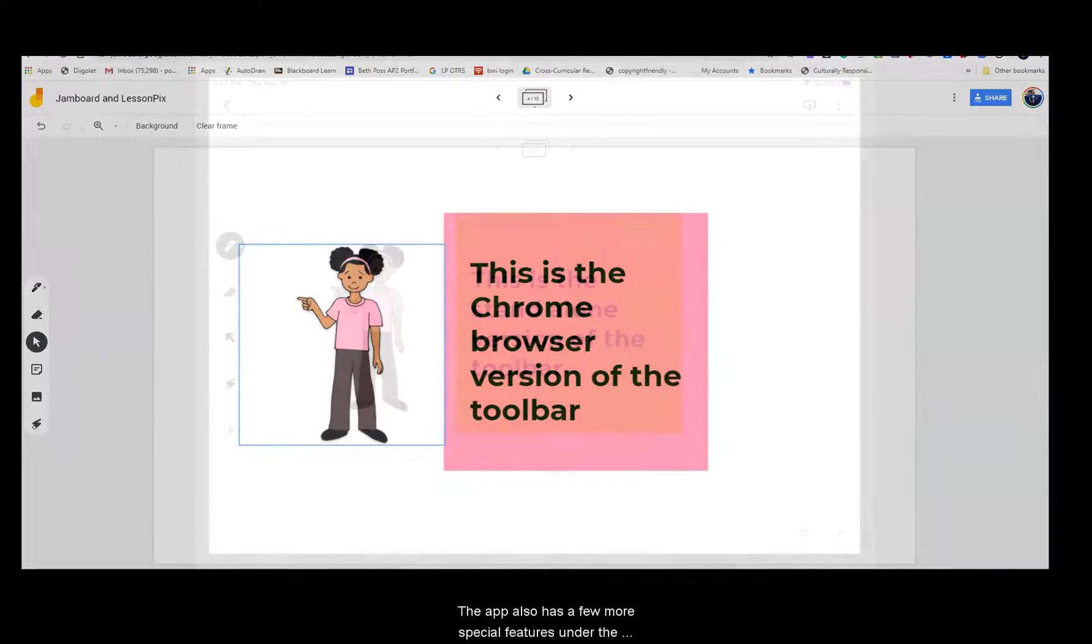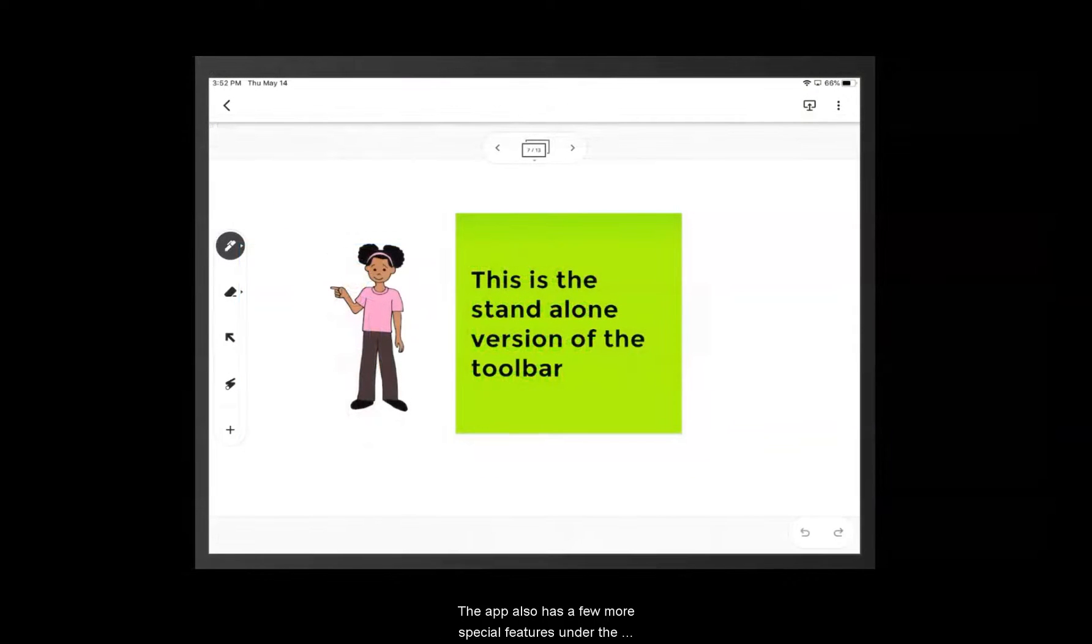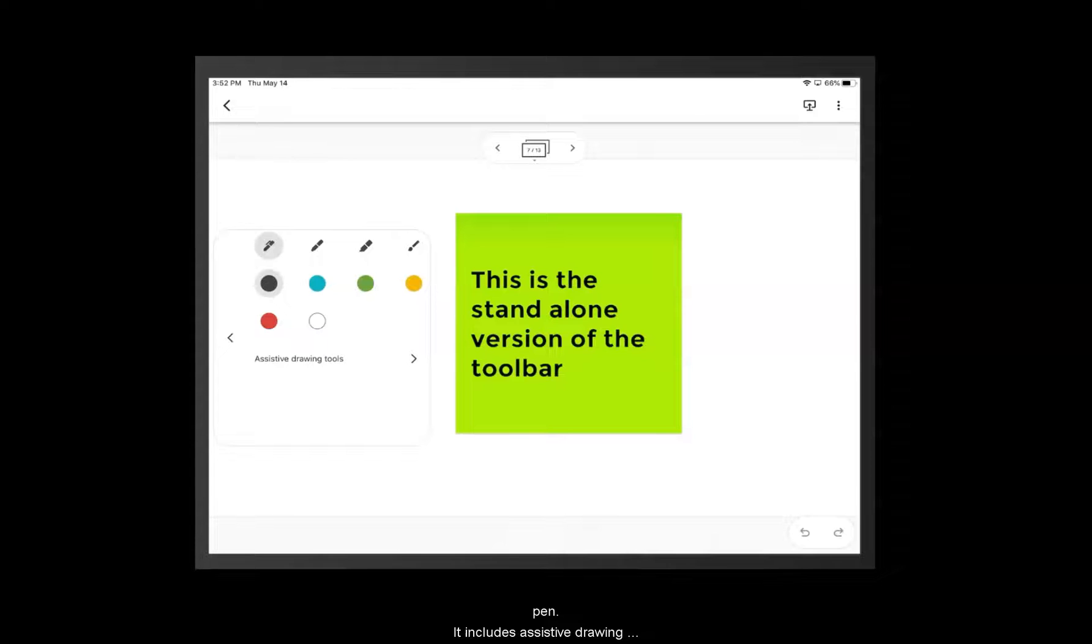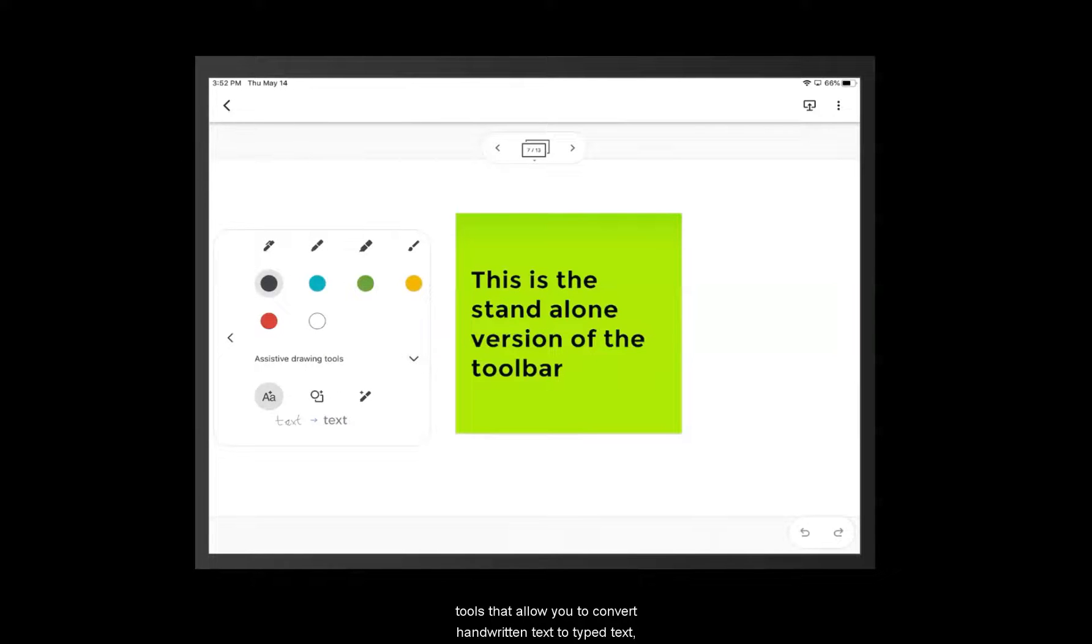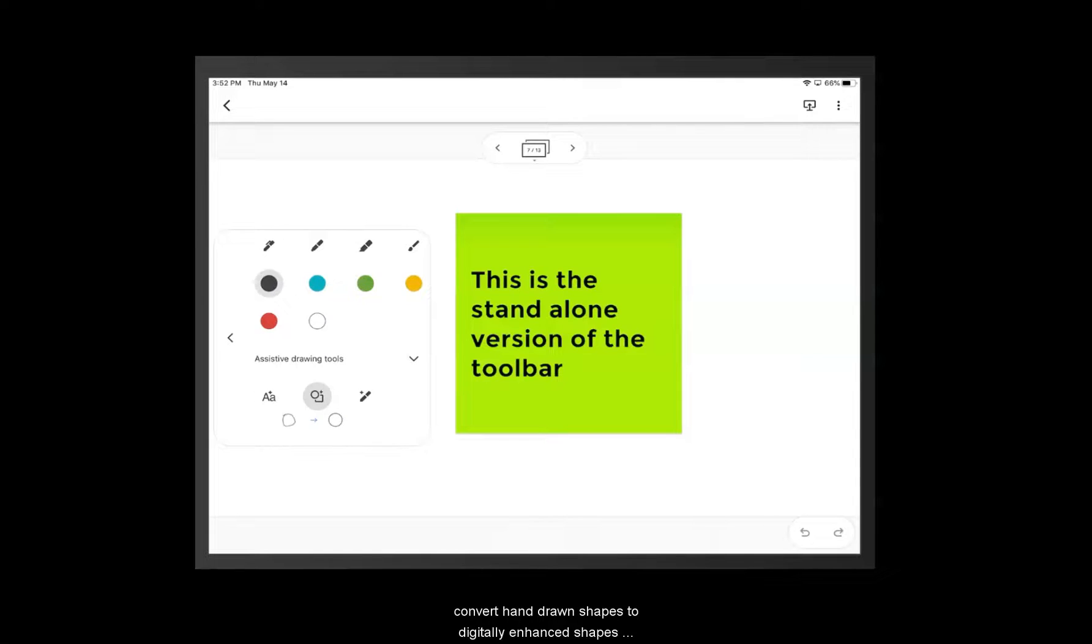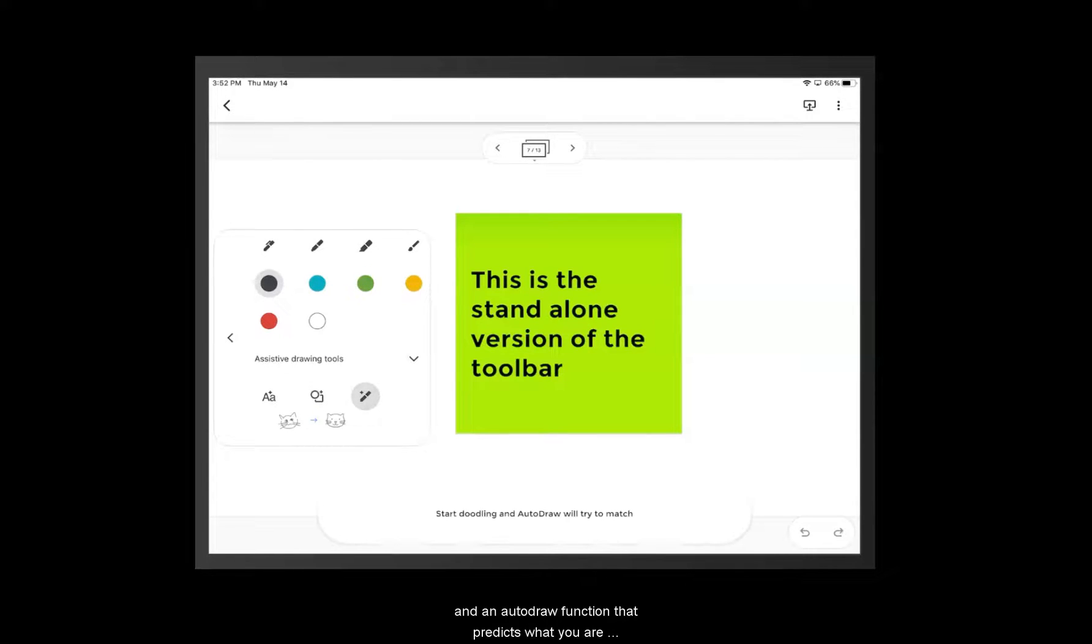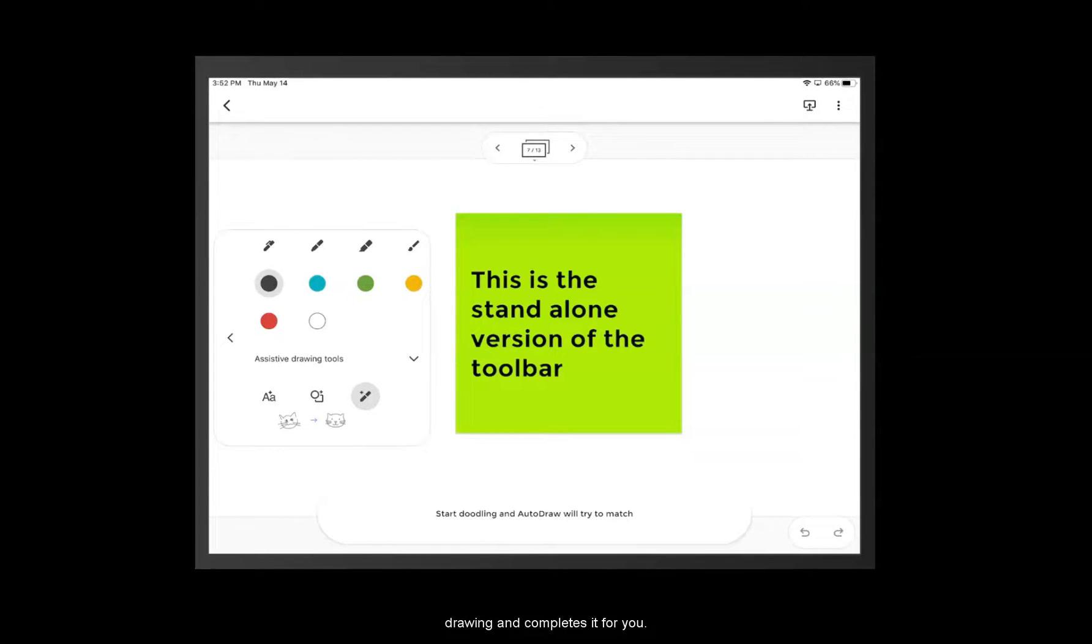The app also has a few more special features under the pen. It includes assistive drawing tools that allow you to convert handwritten text to type text, convert hand-drawn shapes to digitally enhanced shapes, and an auto-draw function that predicts what you are drawing and completes it for you.